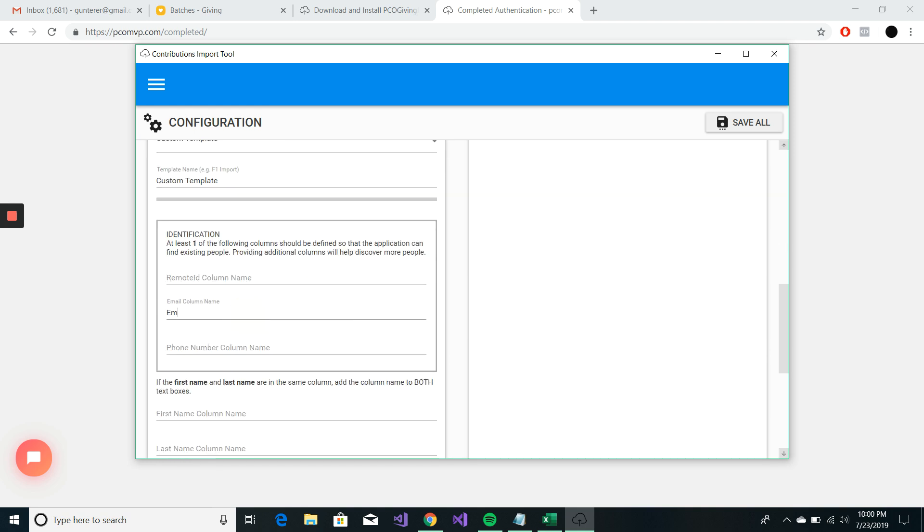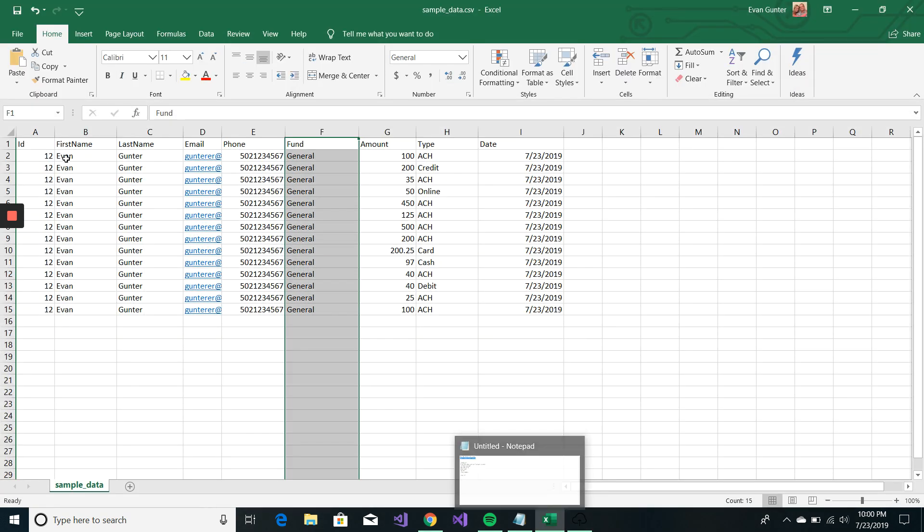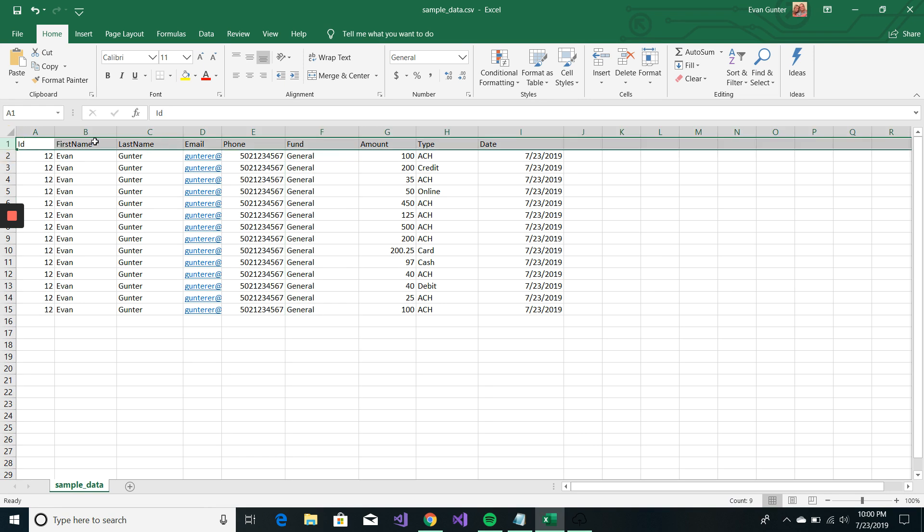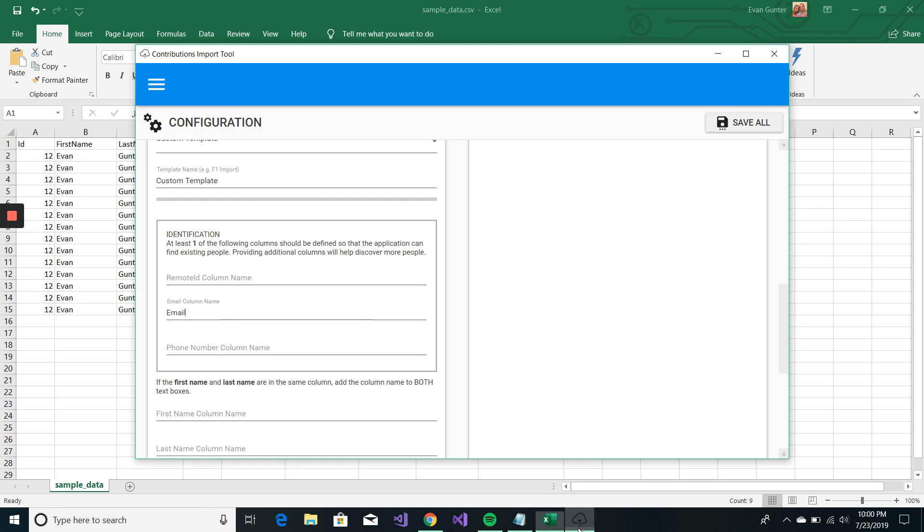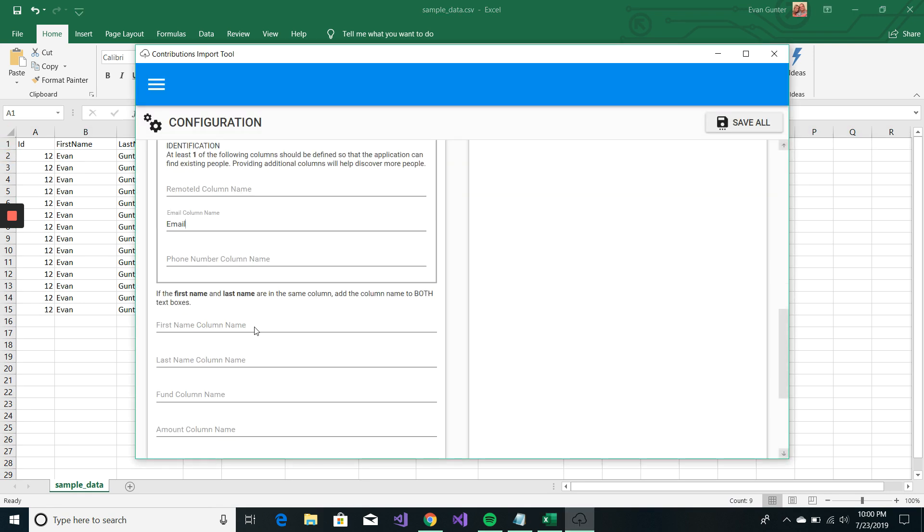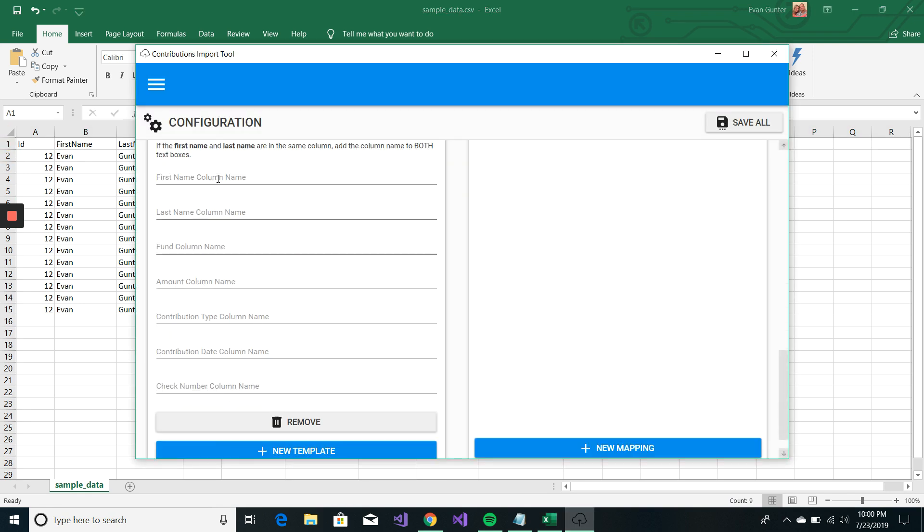We have the email column name. Again, these column names are literally matching up right here at the top. So, I know this is email. I know the first name is first name. Last name.